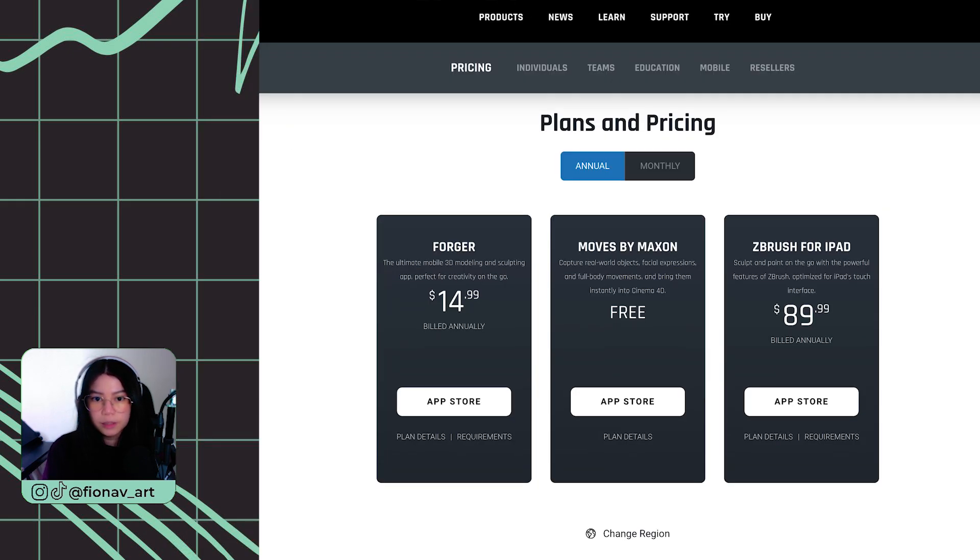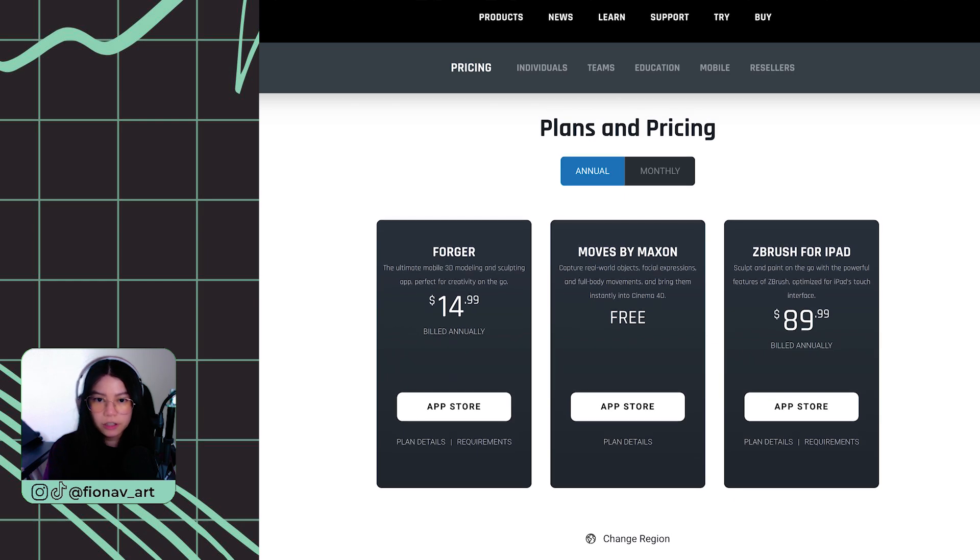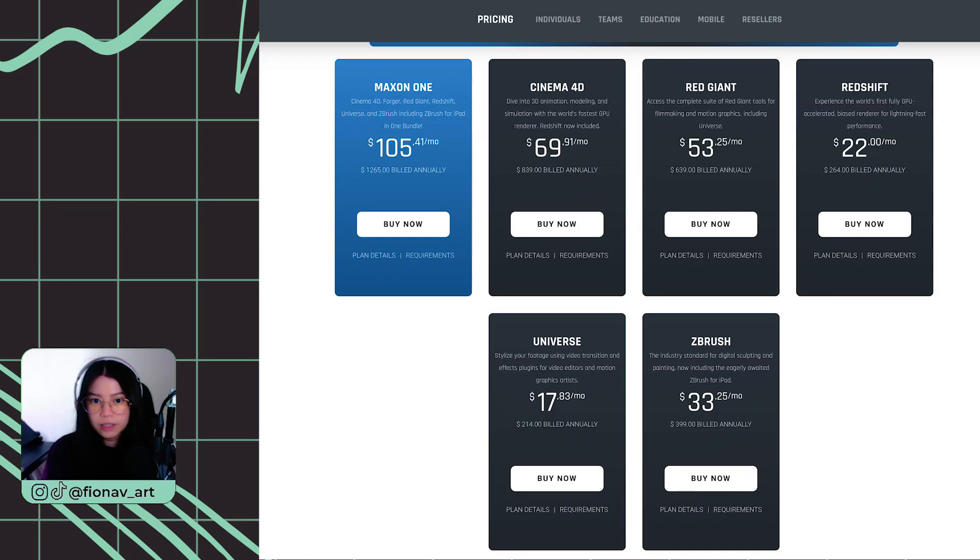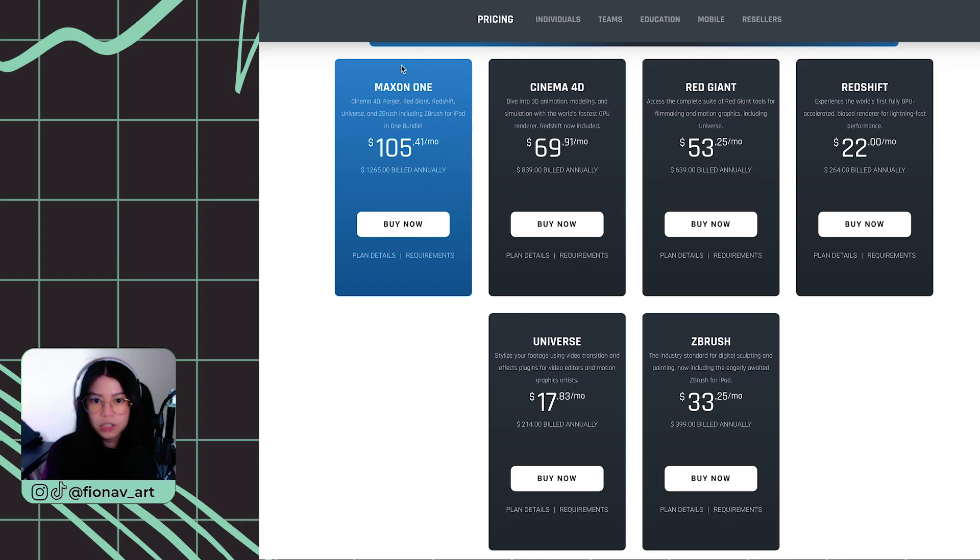You can get the upgraded version by purchasing it on the app itself, which I believe is $90 US dollars per year. Another way is if you're subscribed to the ZBrush plan or the MaxOnOne package, you'll have access to it already by just signing in on the app.